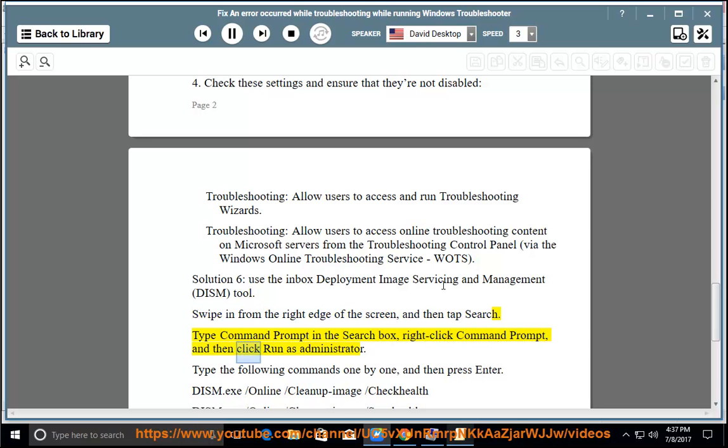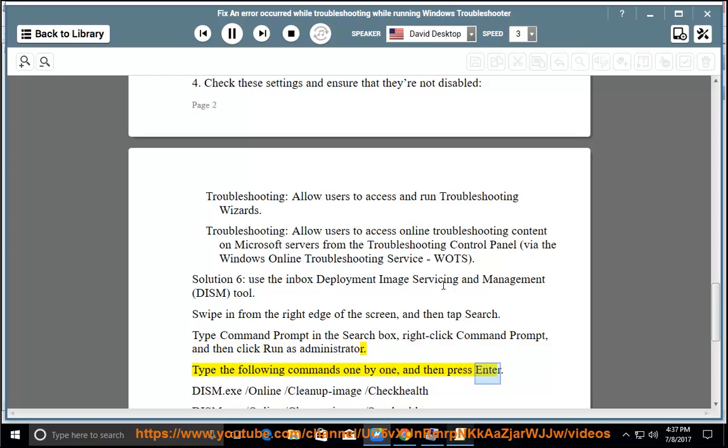Right-click Command Prompt and then click 'Run as administrator.' Type the following commands one by one, and then press Enter.